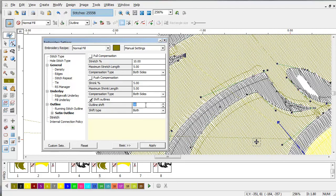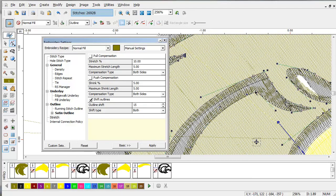In this case, I want to grow this block by about one and a half millimeters on both sides. Click Apply and you see I have built-in overlap on all my edges.